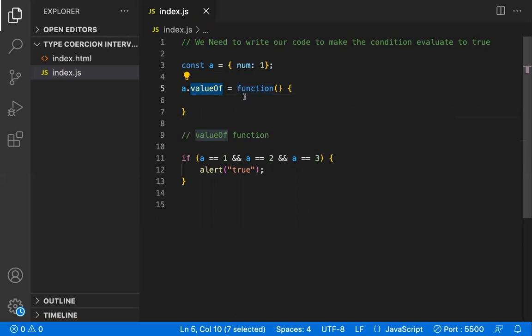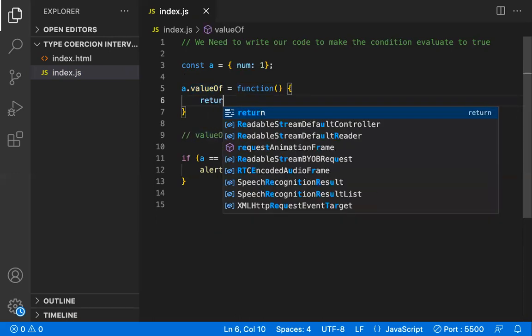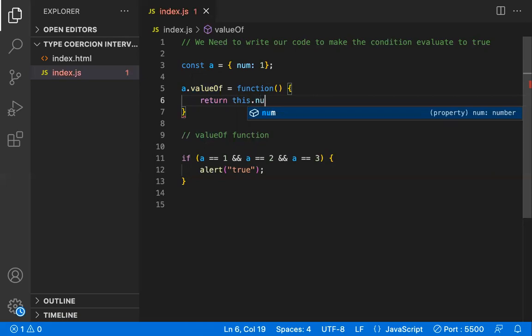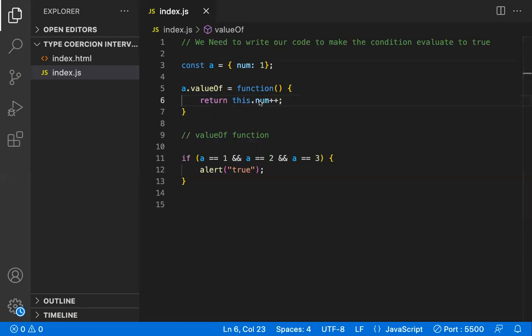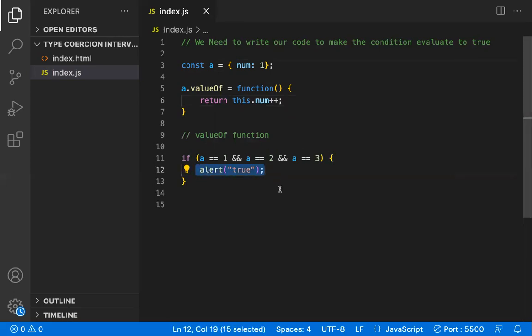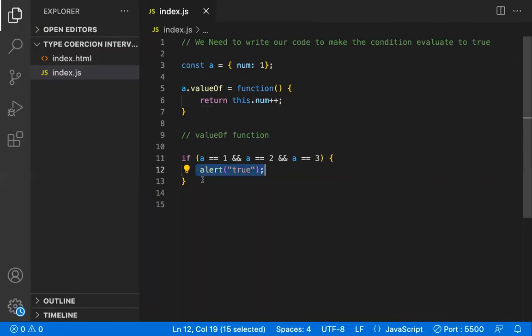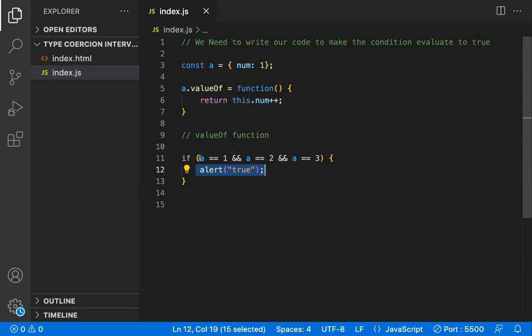Inside our custom 'valueOf' function, we return 'this.num' and apply post-increment (++) to it. So it returns the current value and then increments for next time. When we run this, the condition evaluates to true and we get the alert. Let me refresh — yes, we get true, the condition became true.